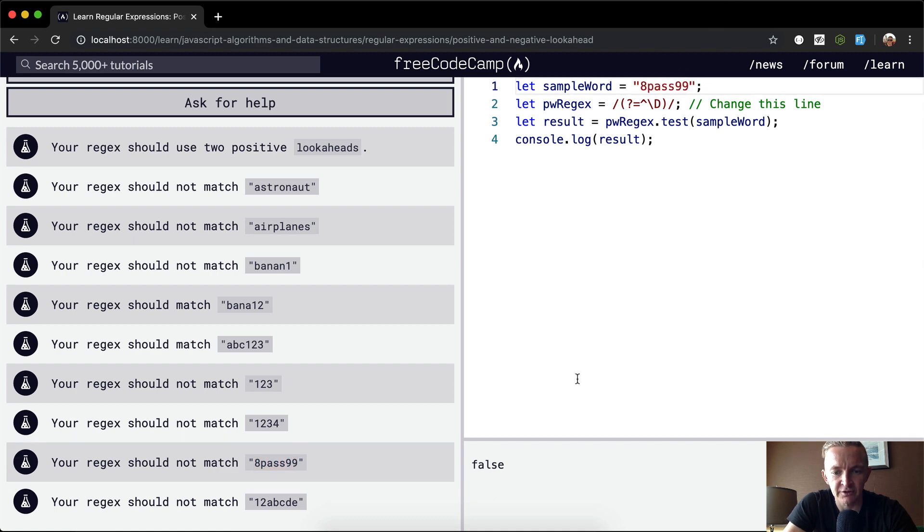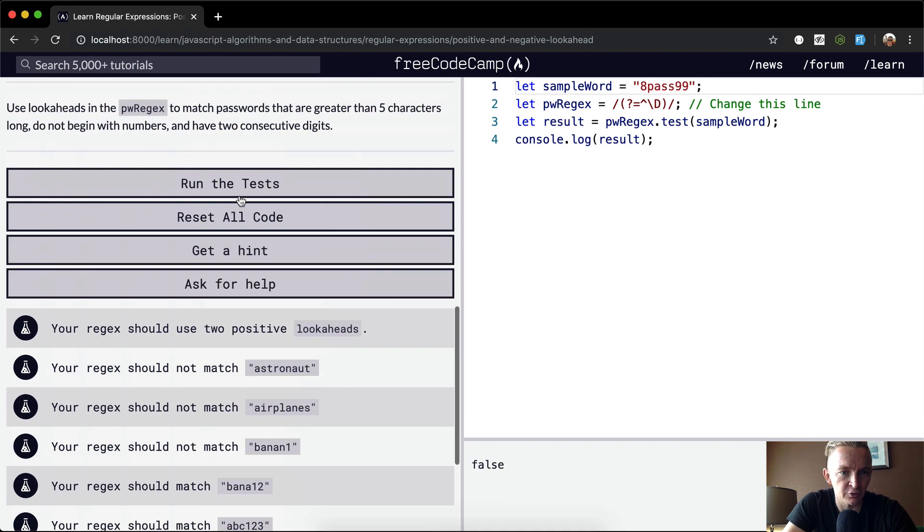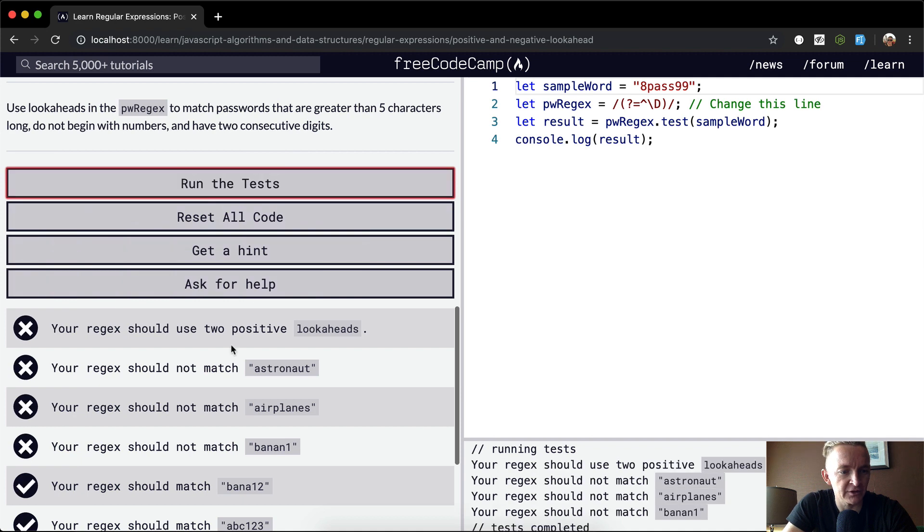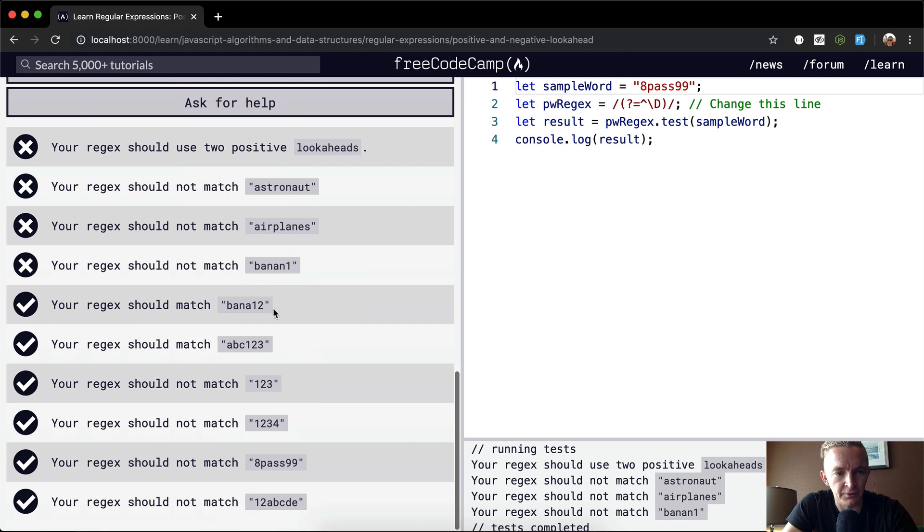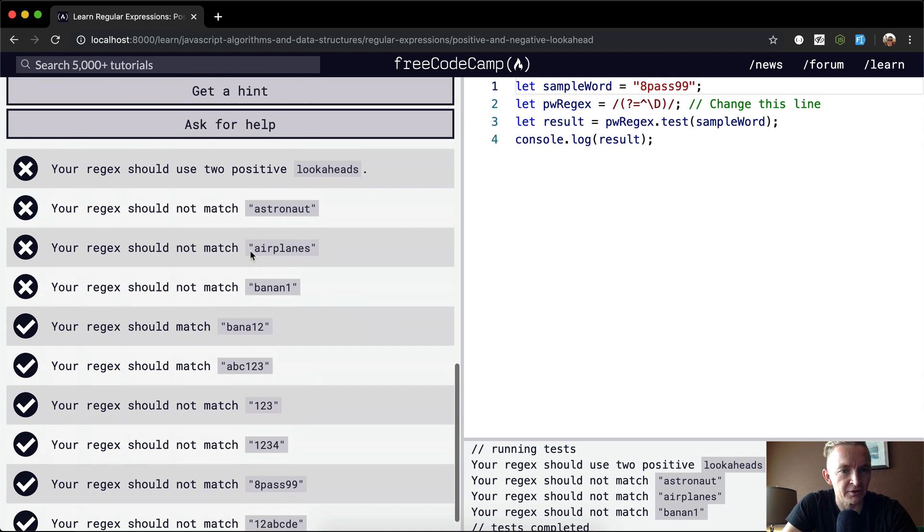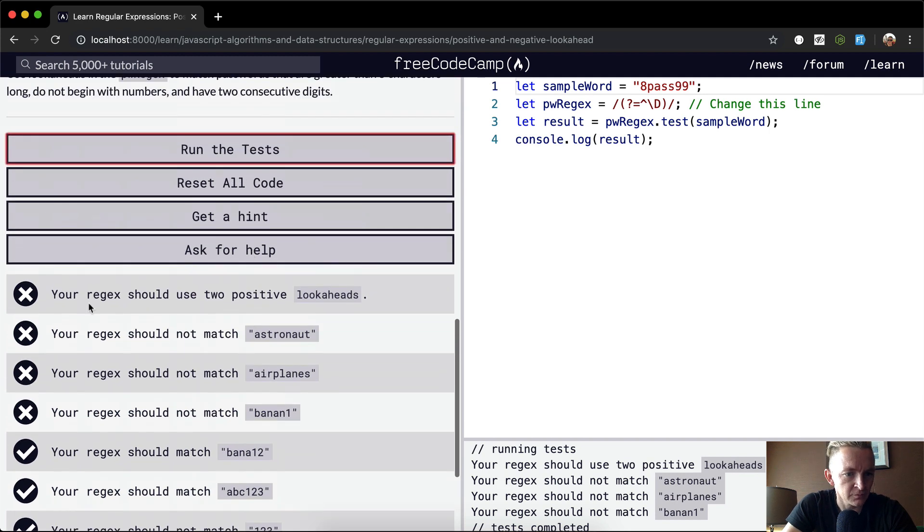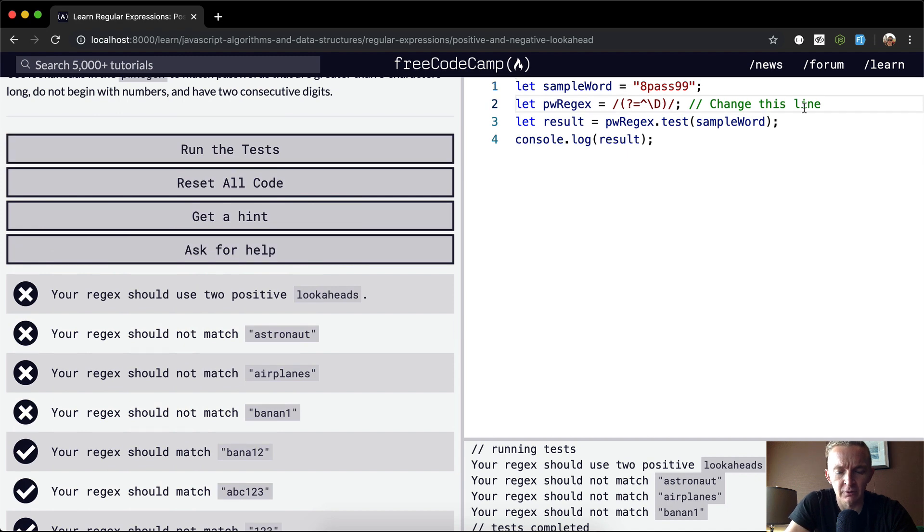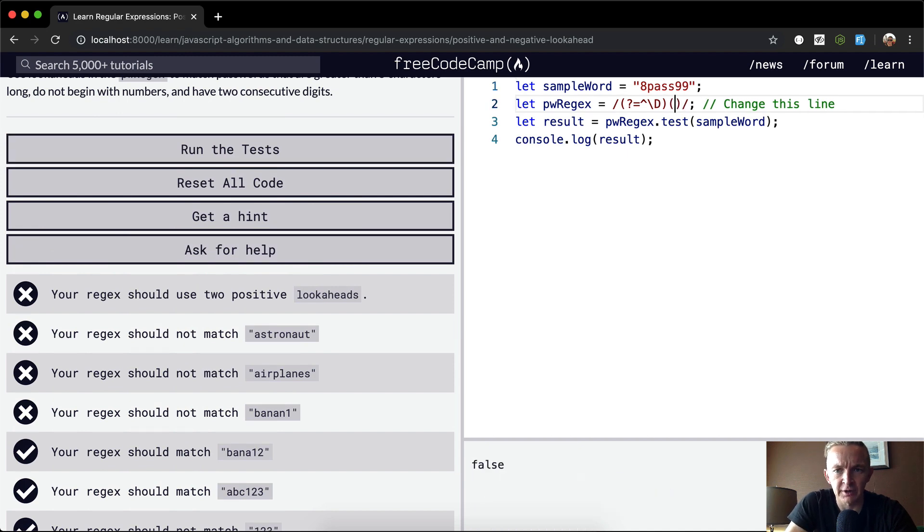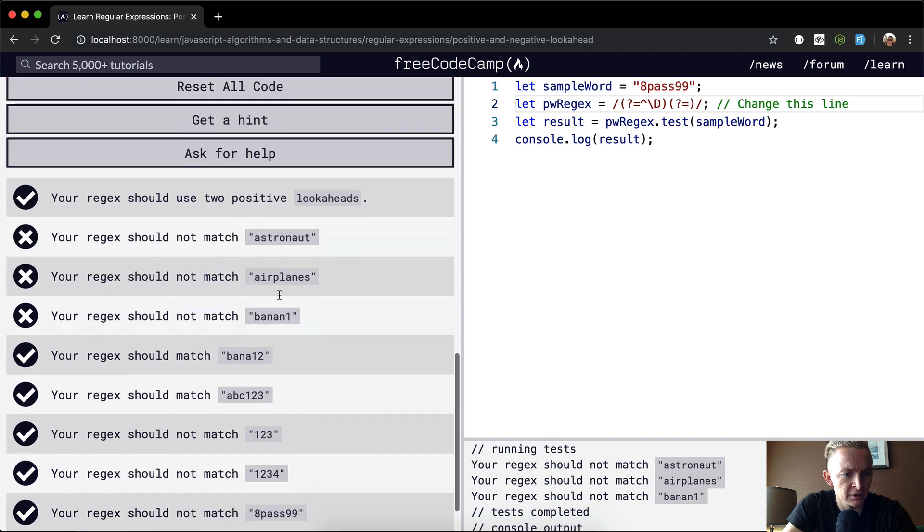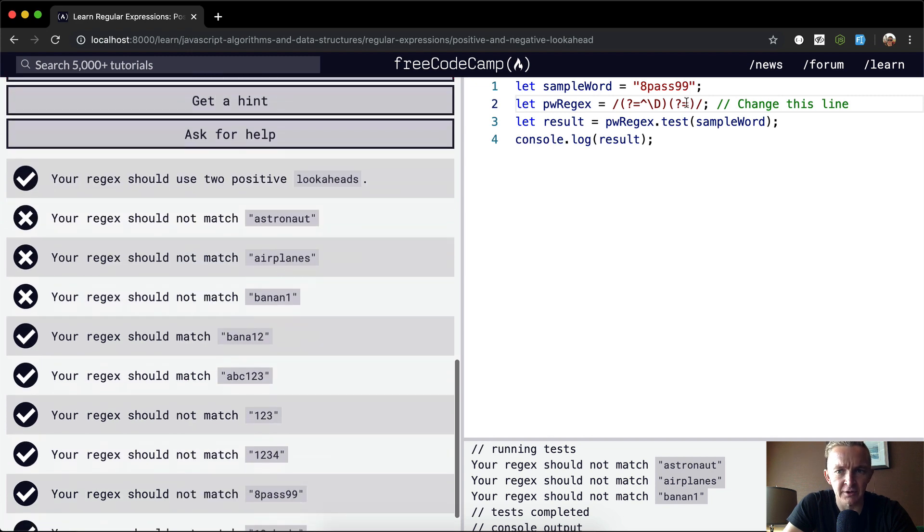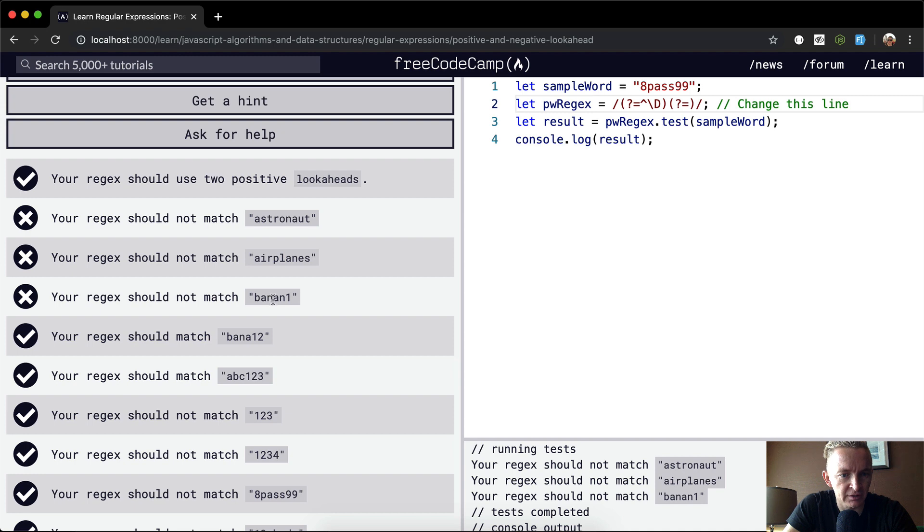So if we were to run our tests now, we'd have a lot of passing tests. But some of these are going to be false positives. We should have two positive lookaheads. So we know that we're going to need something like this in here anyways. That might actually pass this test. Yeah. So now we've got two lookaheads.